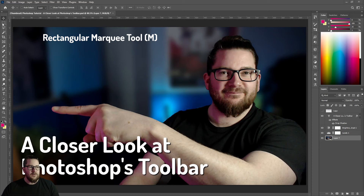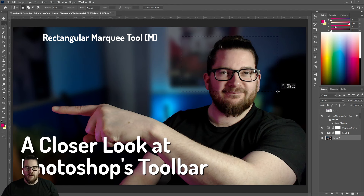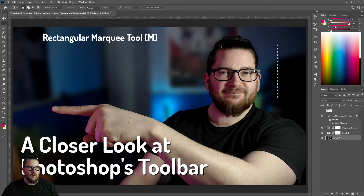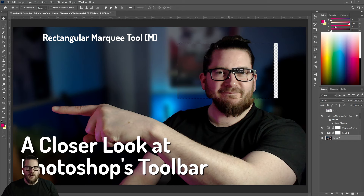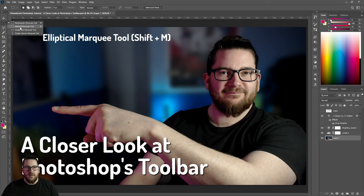Next up we have the marquee tool. This allows you to select an area of an image. We'll just go over the rectangle one right now — I click and drag, it will highlight an area, and then I can move that area around, or if I go to the move tool I can move that part of the image around. The elliptical marquee tool is much the same, it's just in a circle.